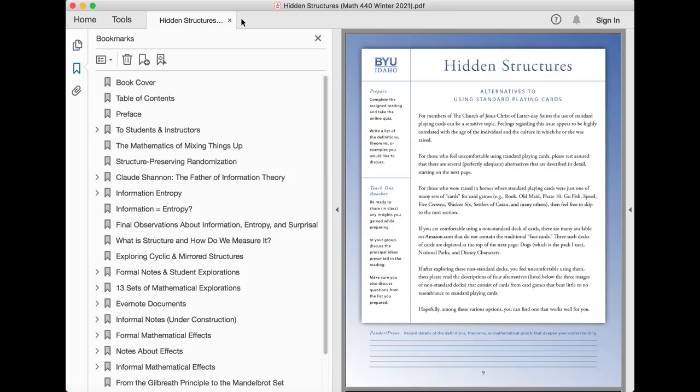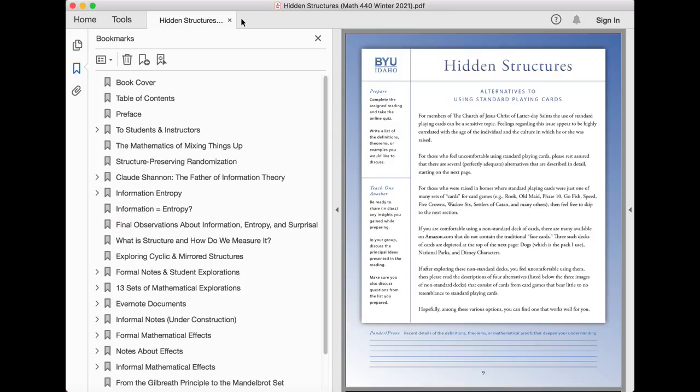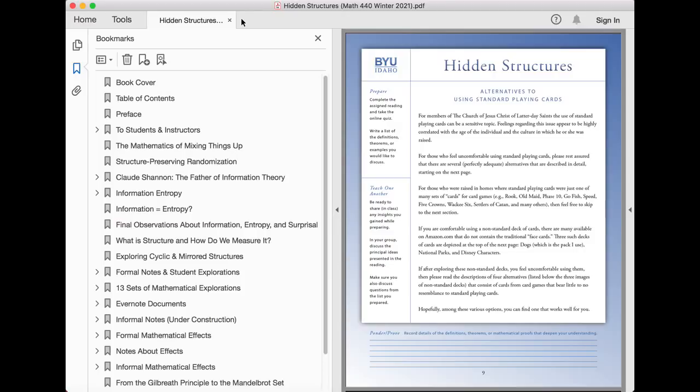For members of the Church of Jesus Christ of Latter-day Saints, the use of standard playing cards can be a sensitive topic. Feelings regarding this issue appear to be highly correlated with the age of the individual and the culture in which he or she was raised. For those who feel uncomfortable using standard playing cards, please rest assured that there are several perfectly adequate alternatives that are described in detail.